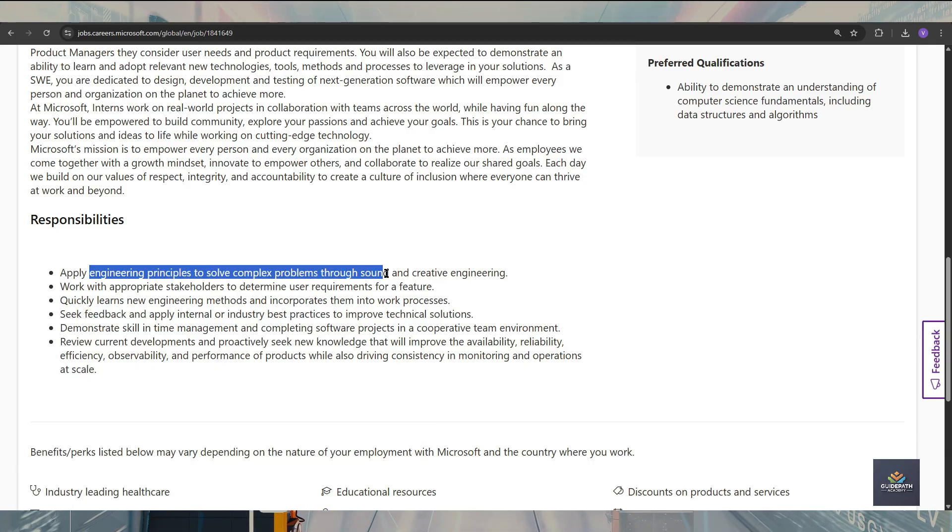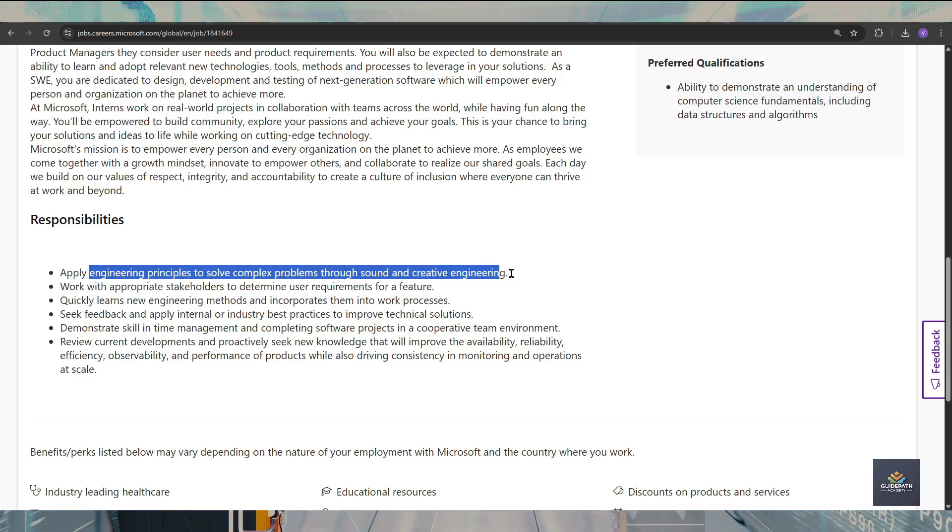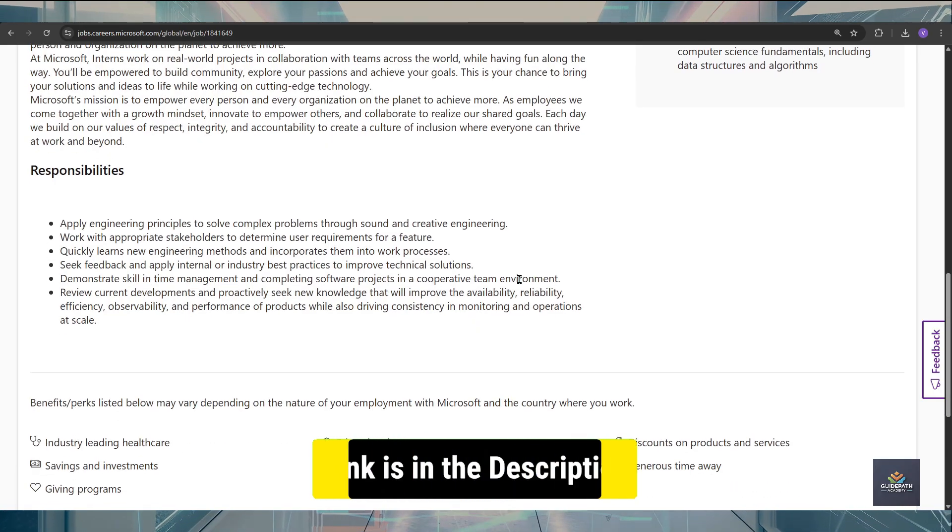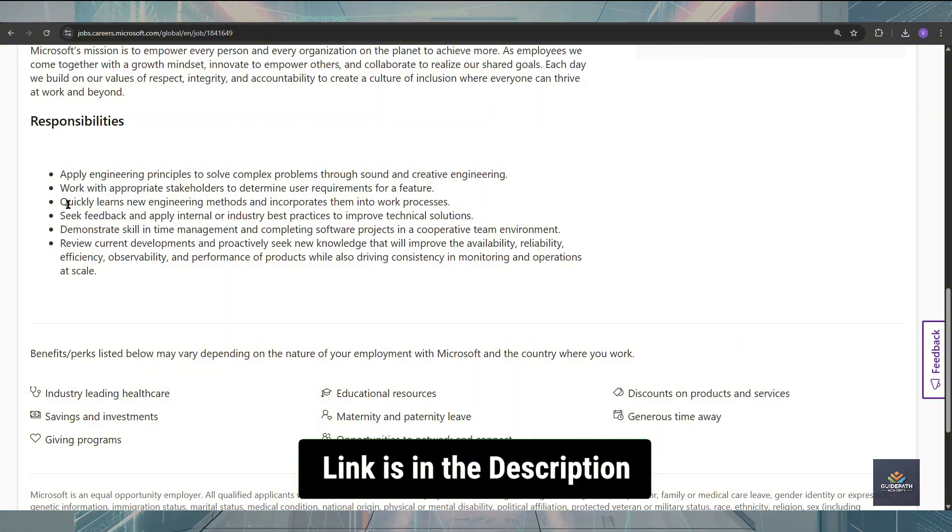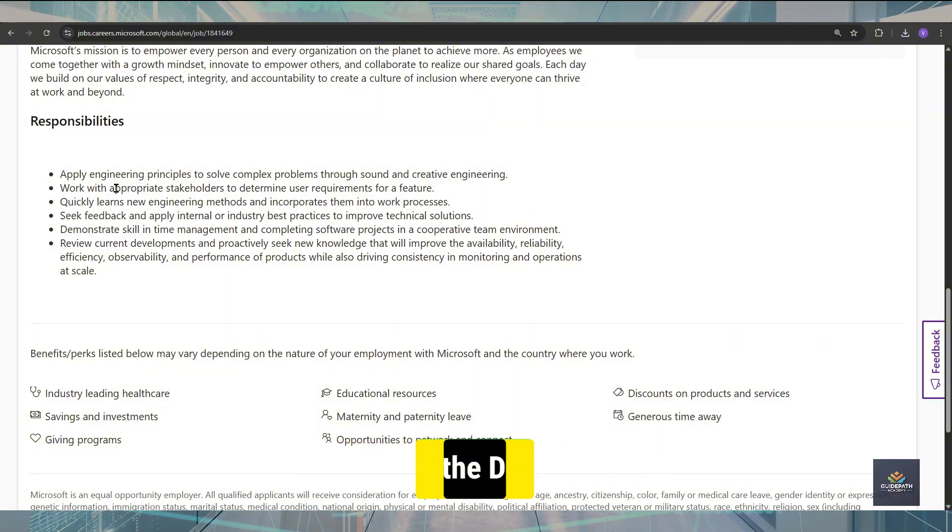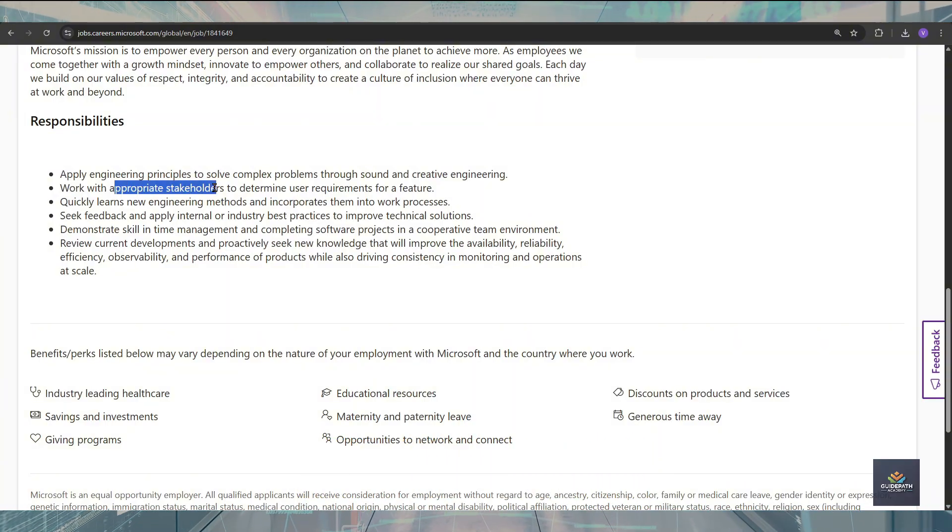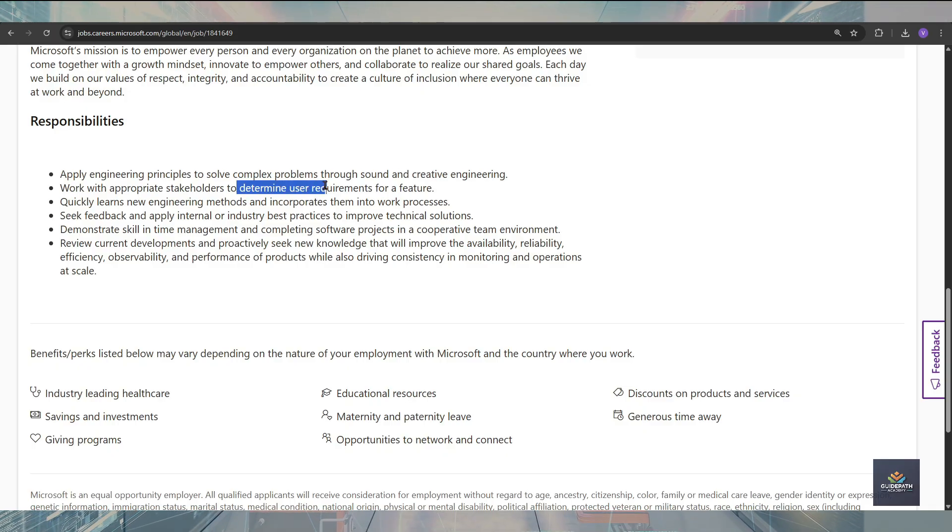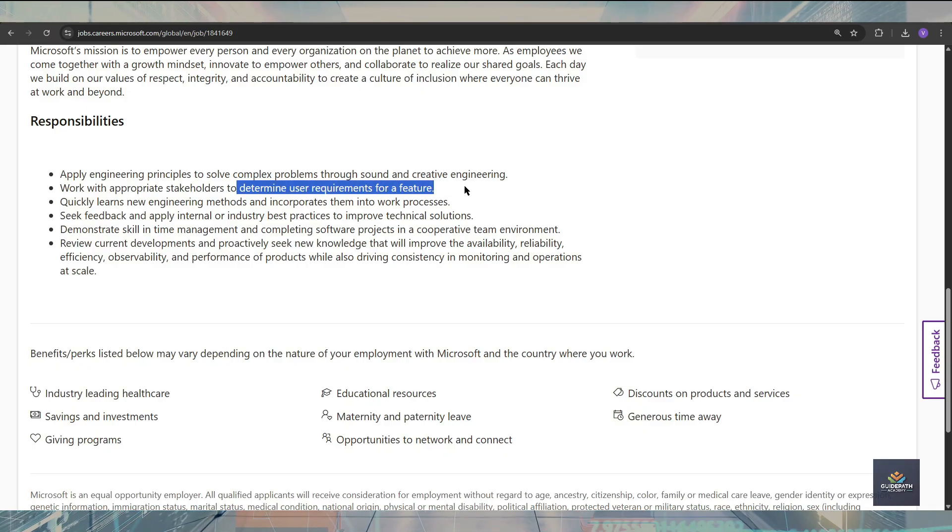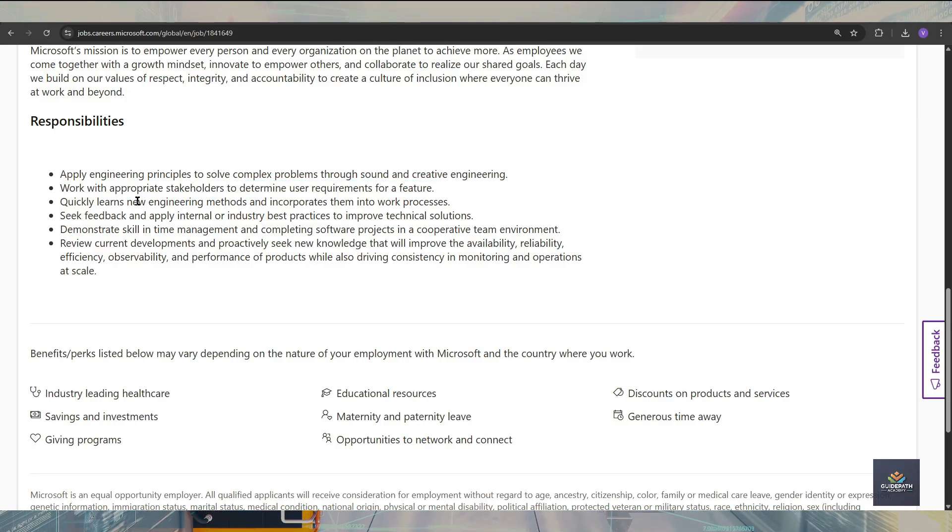Also, you are going to work with the appropriate stakeholders to determine the user requirements for the future. Also, you should have to be a quick learner for new engineering methods and you should have to incorporate them into your work process.